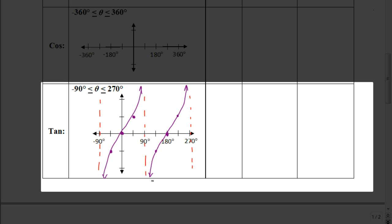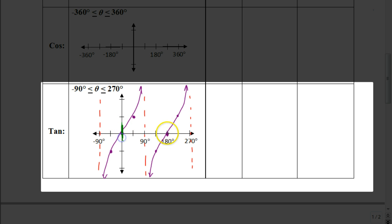The next column asks for the length of one period. We can see it goes from negative 90 to 90, which is 180 degrees. Or we can see it repeats from 0 to 180 — that chunk repeats every 180 degrees. So the period is 180 degrees, or π in radians.